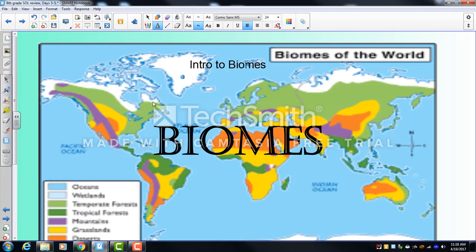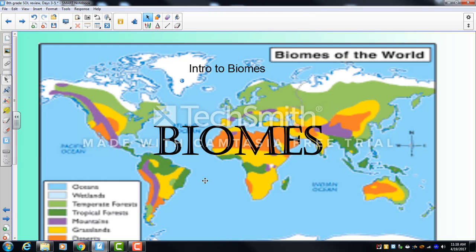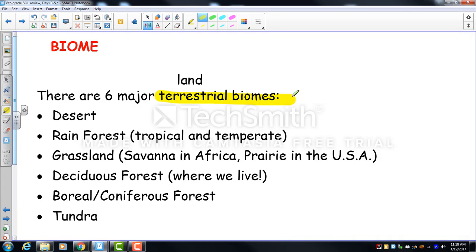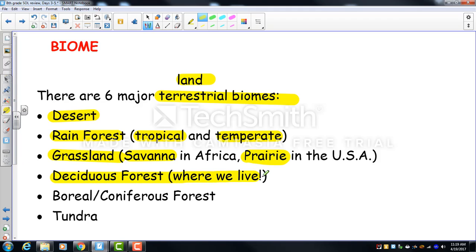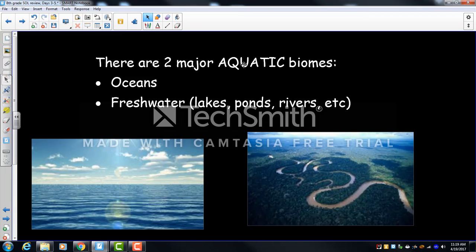The last two units: biomes and human impact. A biome is a large-scale ecosystem categorized by climate, rainfall, and the organisms that live there. There are six major terrestrial biomes: desert, rainforest (two types: tropical and temperate), grasslands (savanna and prairie), deciduous forest, coniferous forest, and tundra. There are also two aquatic biomes: oceans (saltwater) and freshwater (lakes, ponds, rivers).